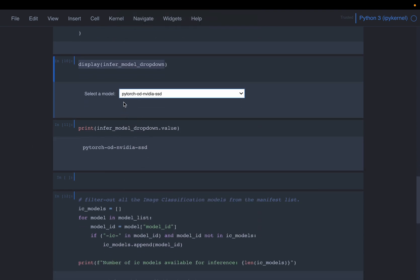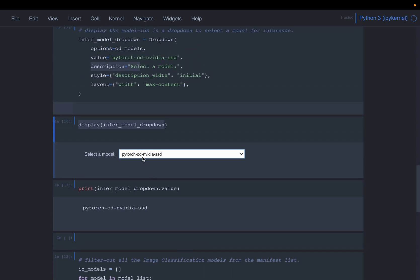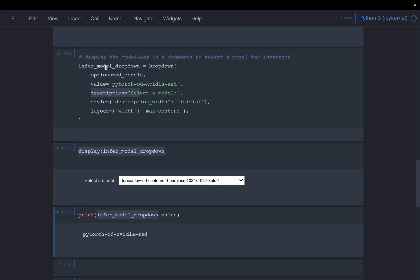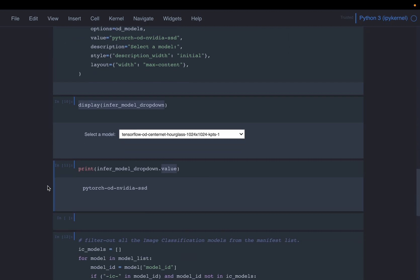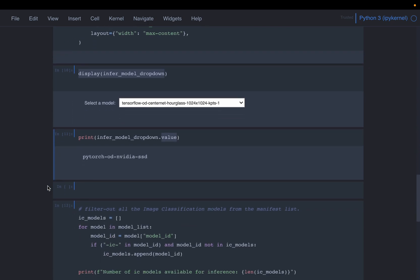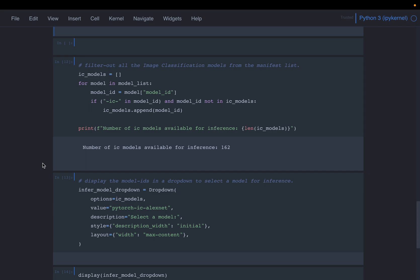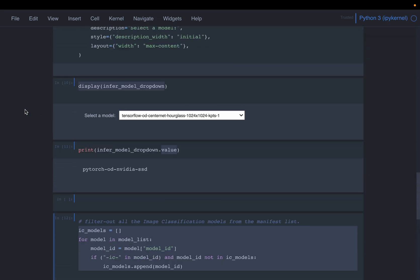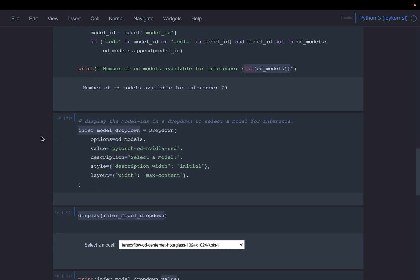Then, if you want to choose a particular model, we can choose a model and then this infer model dropdown widget, which we have created here, we can get the value using this dot value method. Let's look at one more set of models, the image classification models. So we are doing exactly the same thing. But this time, it is this IC for image classification instead of OD and OD1 for object detection.